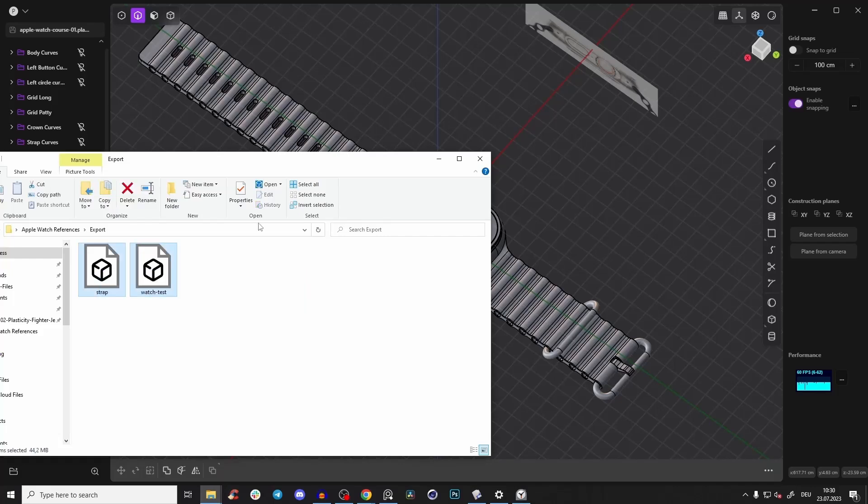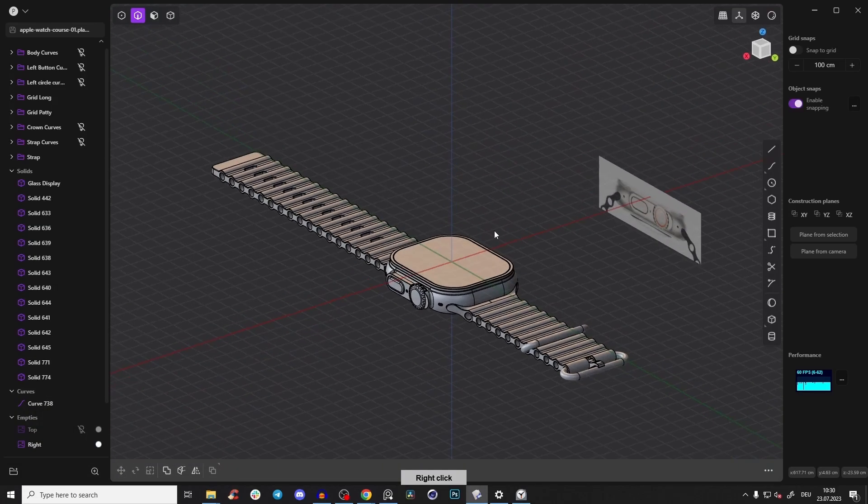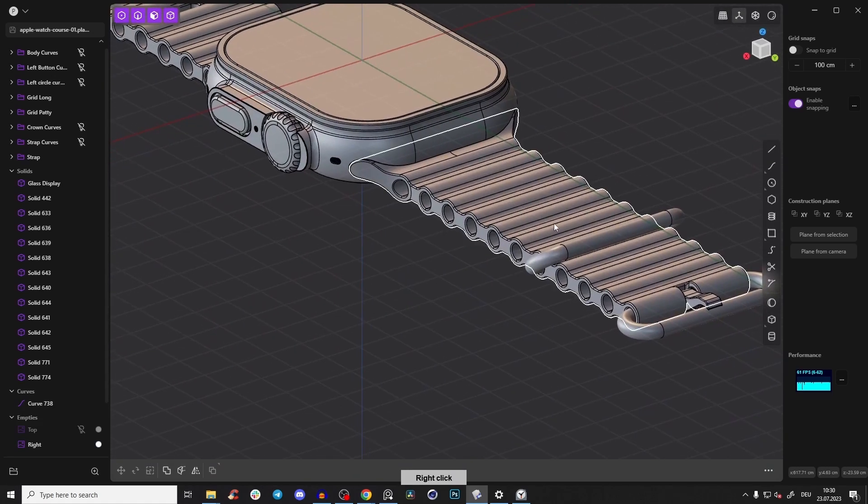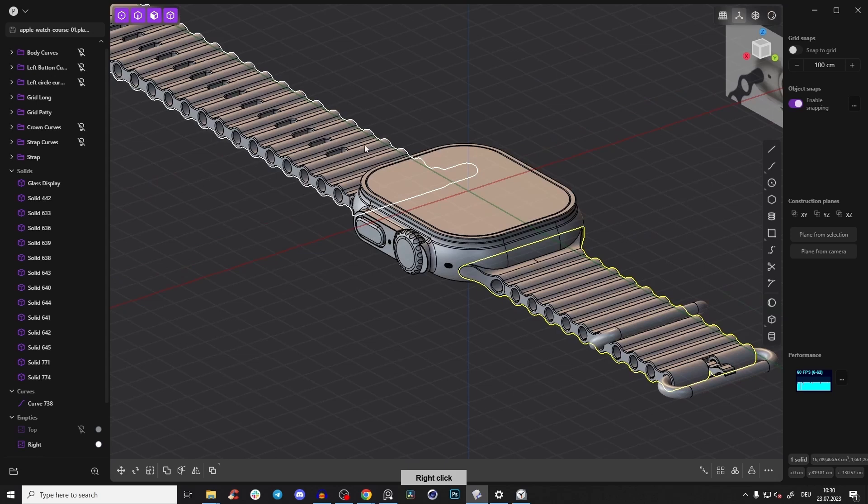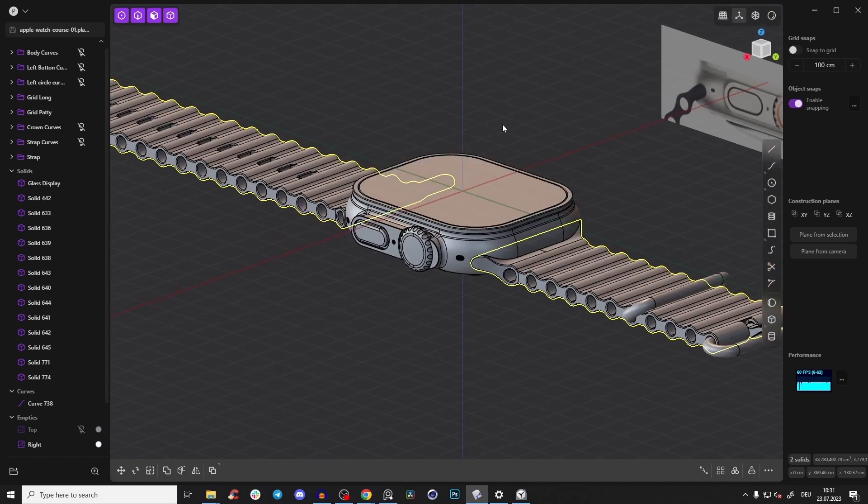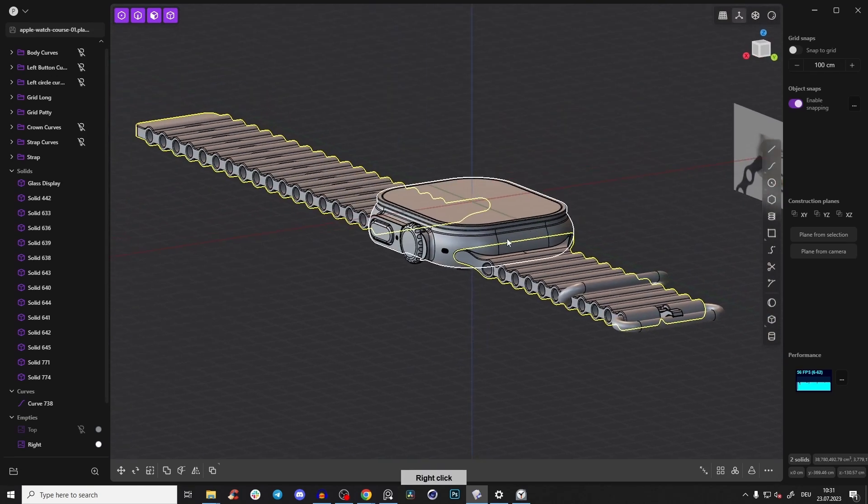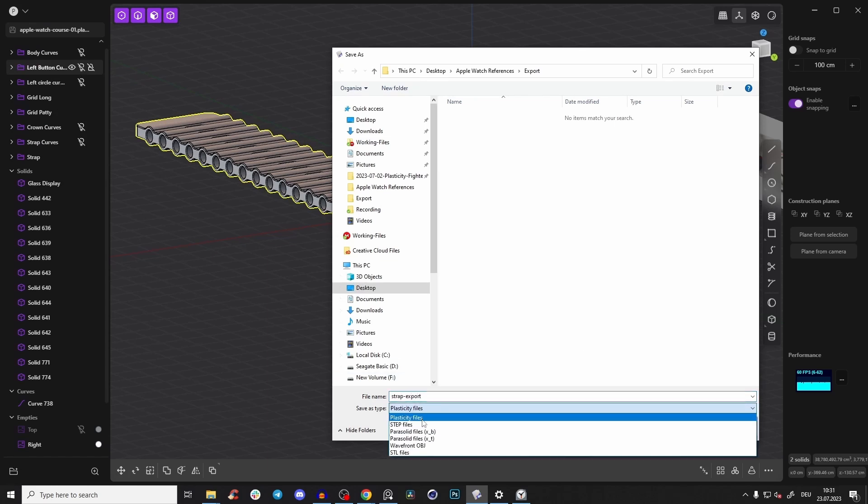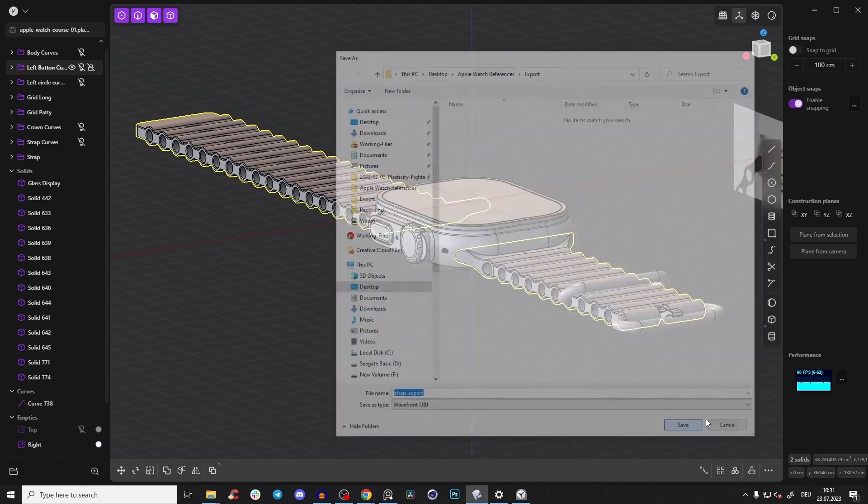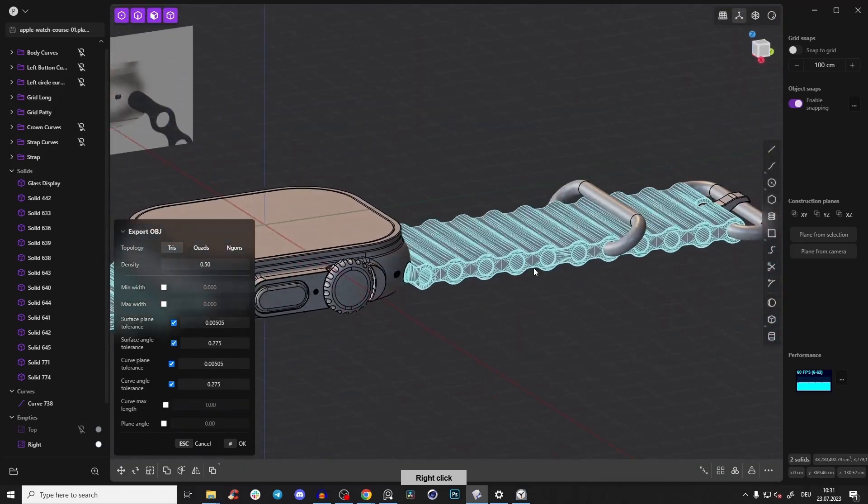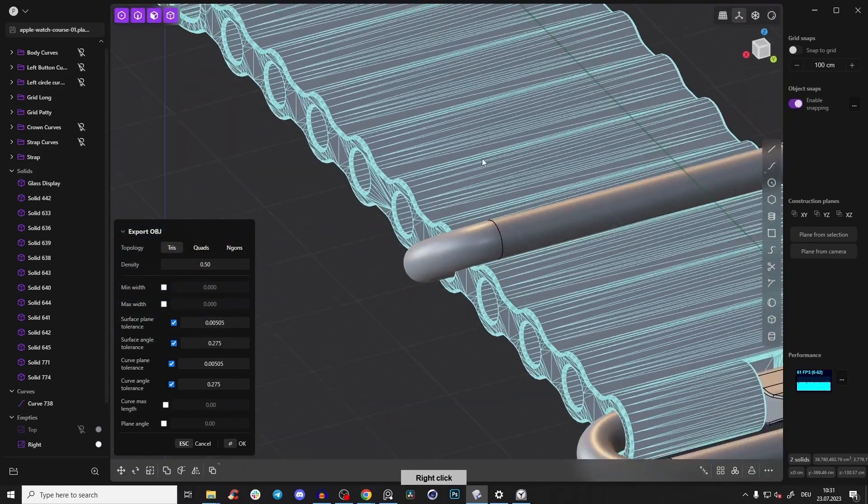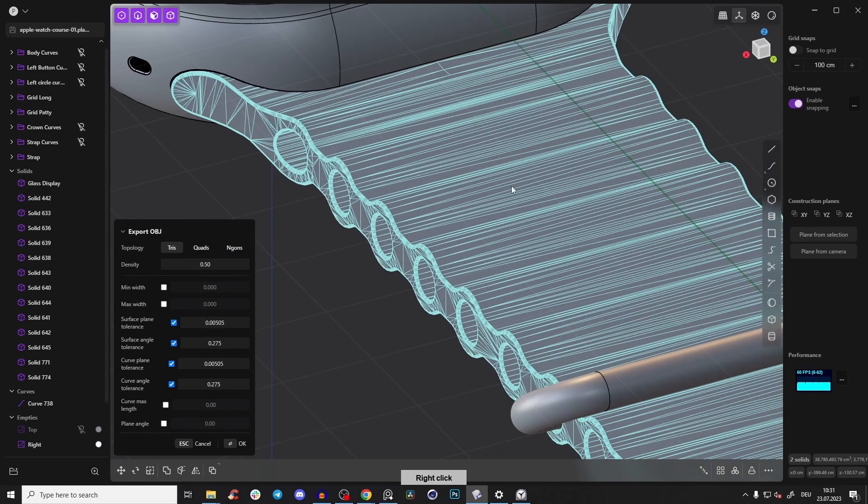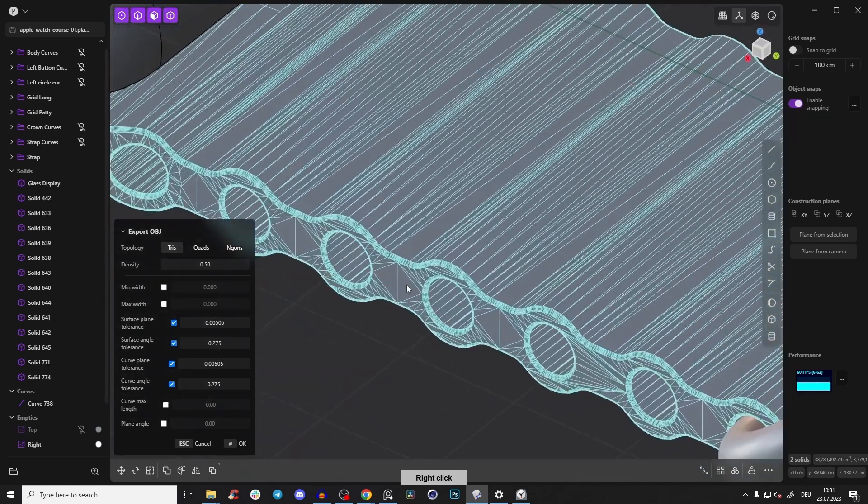And then once we've exported everything and we assembled everything in Cinema 4D or Blender, then we will recreate this curvature here and I will show you. It's literally for every program the same. It works in Cinema 4D, in Blender, in Maya, in 3ds Max, in Modo, in literally every other program, because what I will show you is very simple. So I will show you in Cinema 4D, you can just check it out, but you can follow along with all of those other software too.